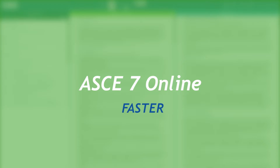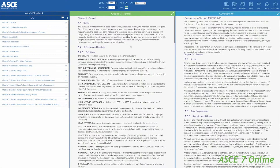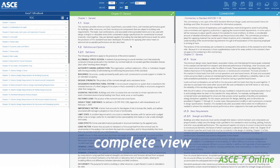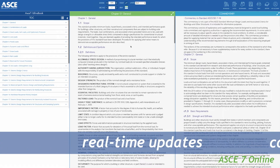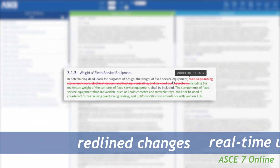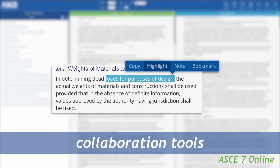Welcome to ASCE 7 Online, a faster, easier way for engineers and firms to work with the ASCE 7 standard. Designed for desktops, this web-based application delivers a complete view of the standard with real-time updates, redline changes, and collaboration tools.